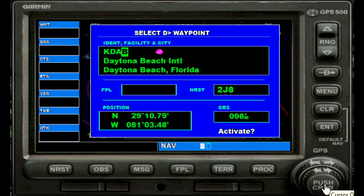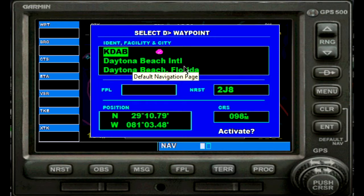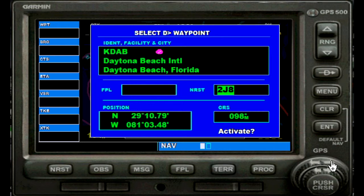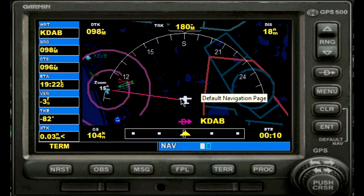Now what you should not do is press the cursor again, because if you do that it will go back to your initial setting — whatever setting you had before this input. So what we do is confirm by pressing enter. Now the whole identifier is flashing — that's great. Next we go to activate by using the big outer ring and turn it clockwise until we have activate flashing. Confirm that by pressing enter. The GPS unit just drew a direct line from our current position direct to the Daytona Beach Airport, showing us 18 nautical miles away, about 10 minutes to get there.